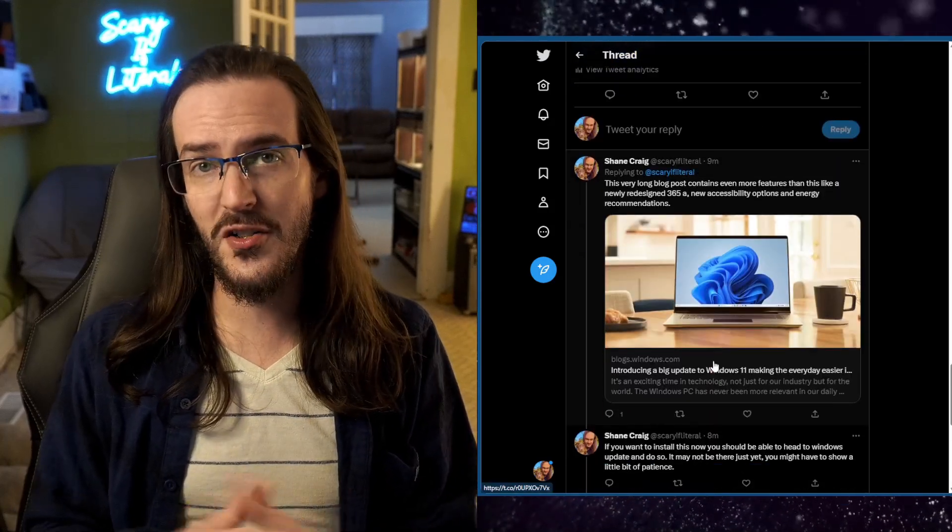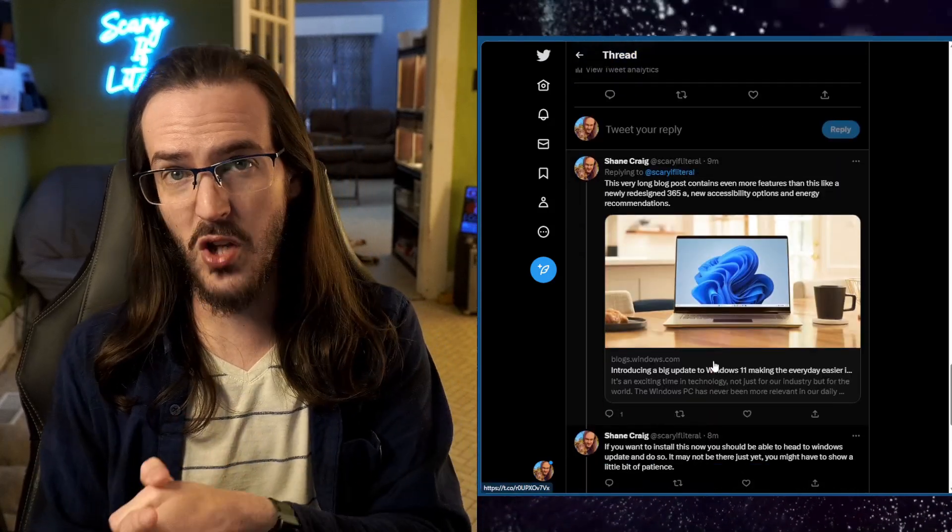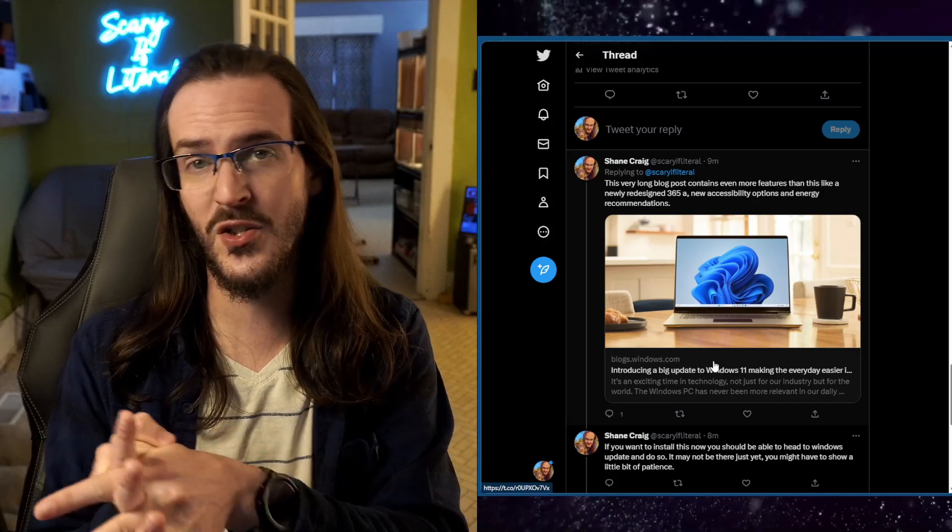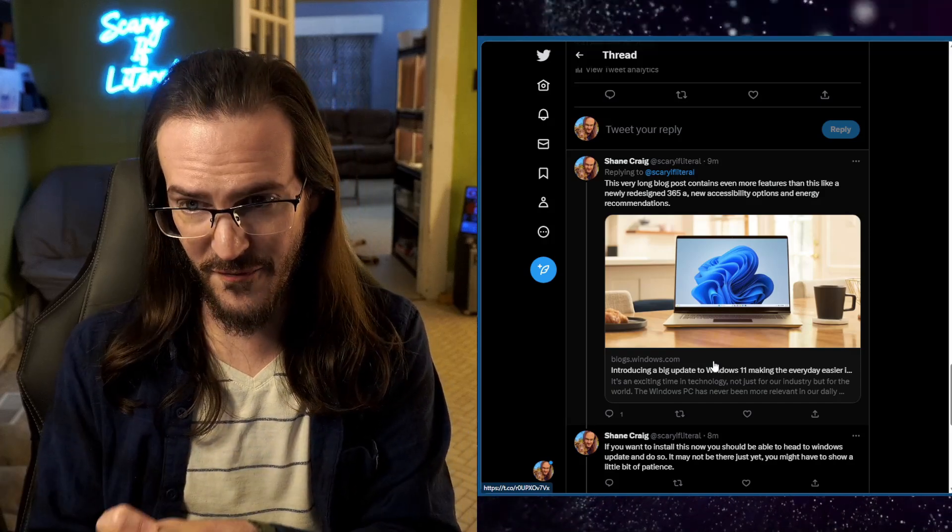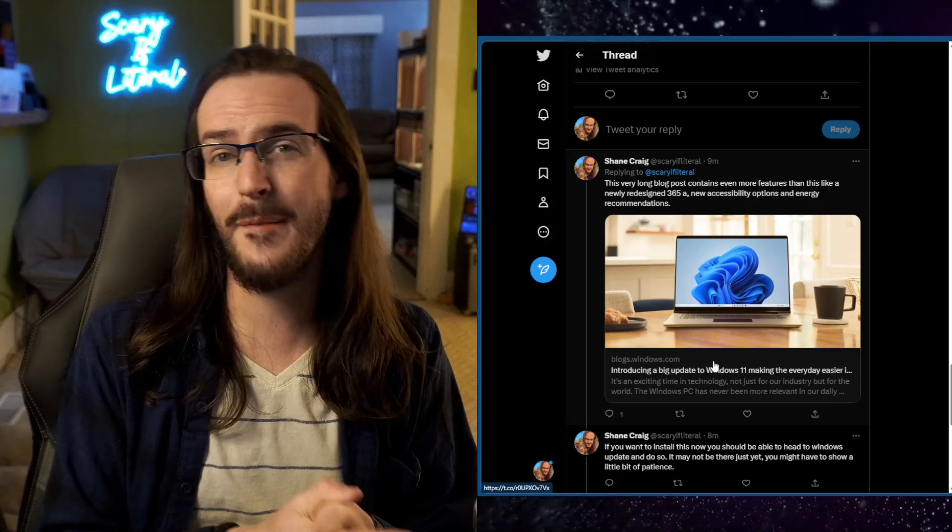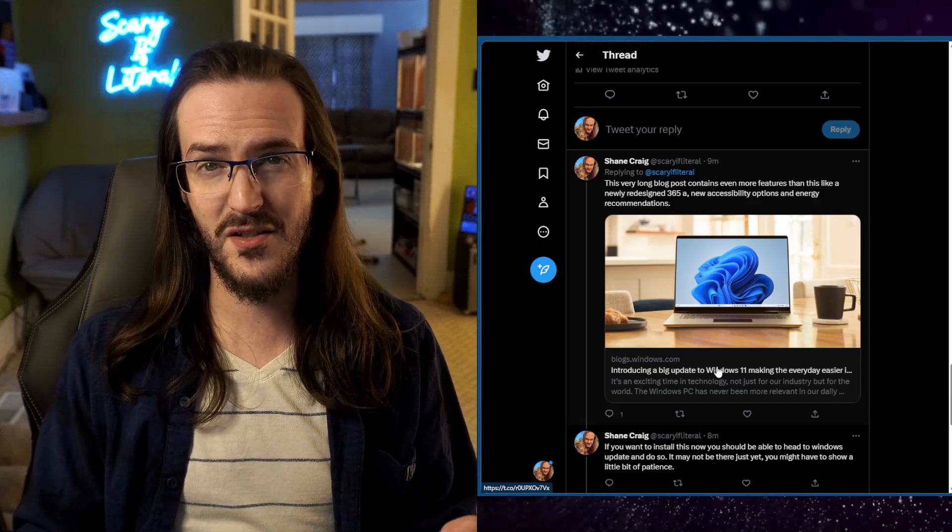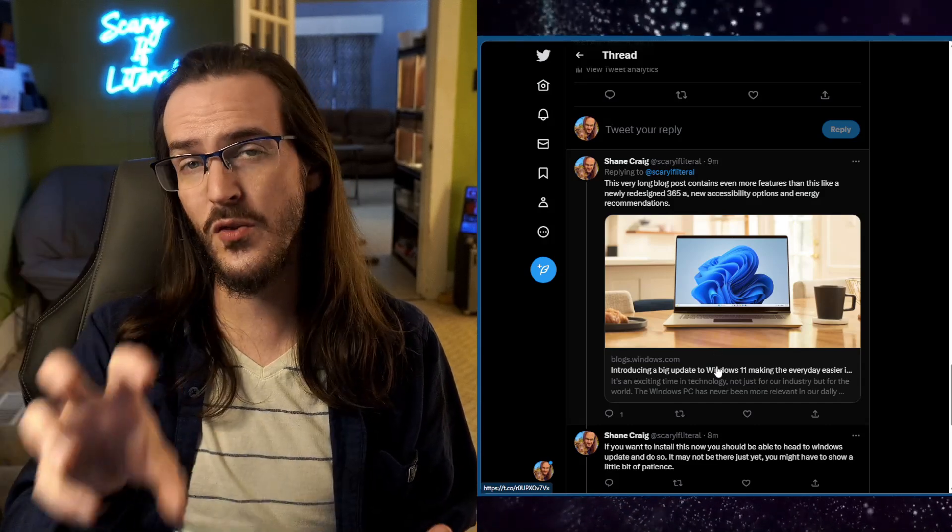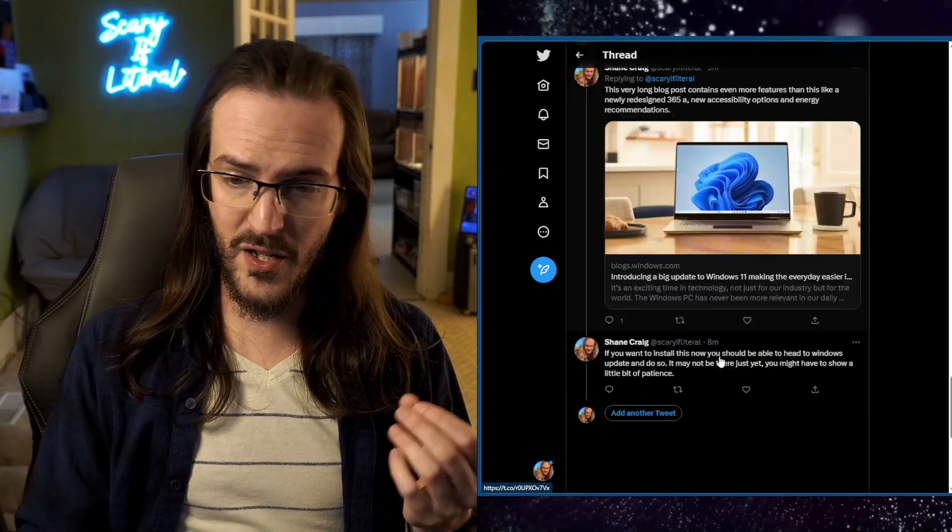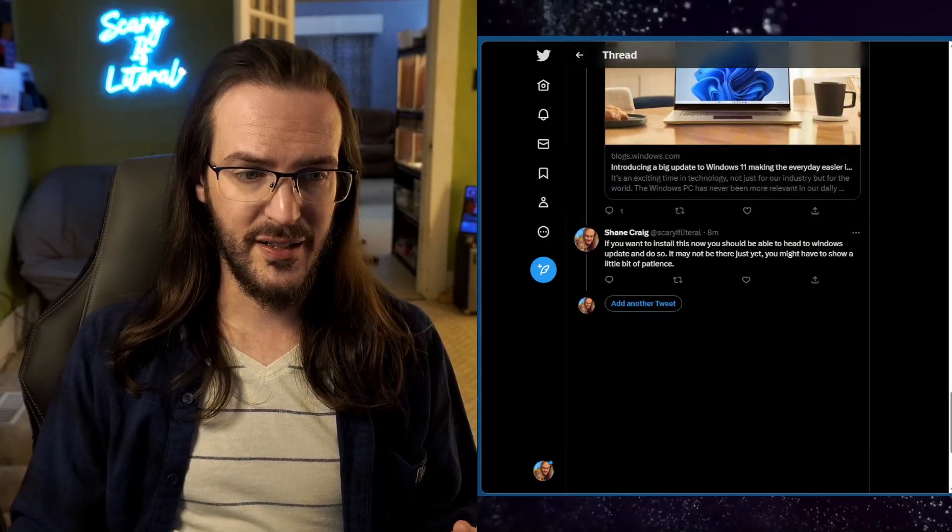Like I said, there are some more things in the blog post I'm not going to cover here. Enhancements to the 365 app, new accessibility options, energy recommendations, all kinds of stuff. I will link to this full blog post in the description down below.